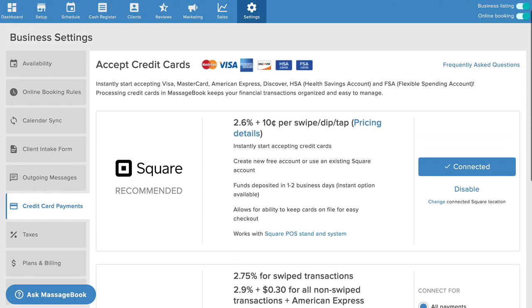Since we're on the topic of card payments, most of those are done on devices like phones and tablets. I've been showing you around the full desktop version of MassageBook, but it's also optimized to work on mobile devices. Don't forget to download the MassageBook Pro app from the App Store or Google Play to start managing your business right from your pocket.